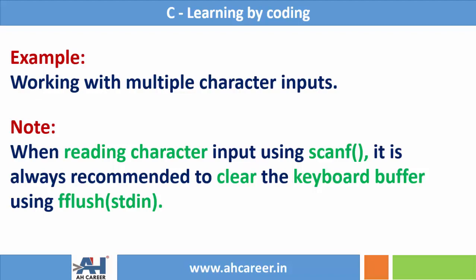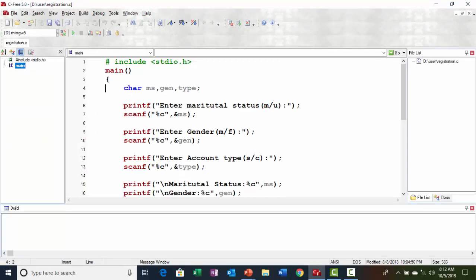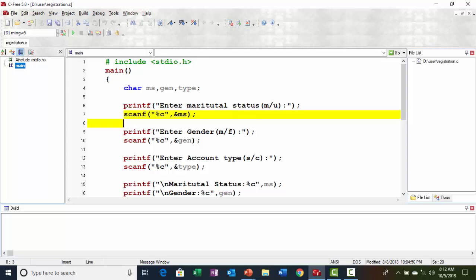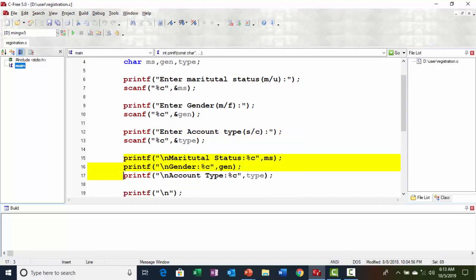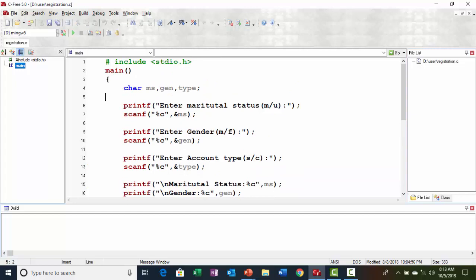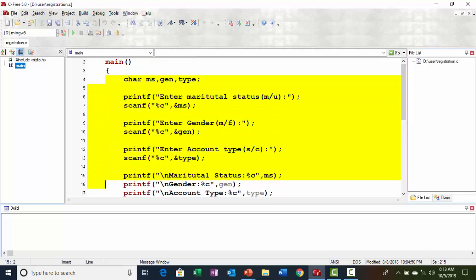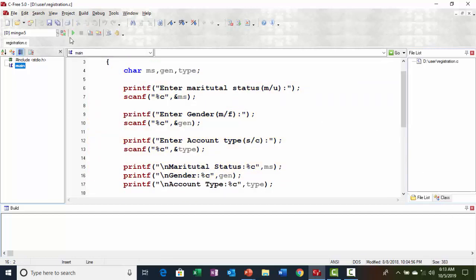Let's begin the program. As we know, to work with characters we need to declare variables of character type. In this example we have taken three variables: the first one is 'ms', next one is 'gen', and the third one is 'type'. Here, 'ms' indicates marital status, 'gen' is for gender, and 'type' is for account type. We are reading input for each using printf and scanf with %c. To save time, the code is already written — now run the program and see the output.